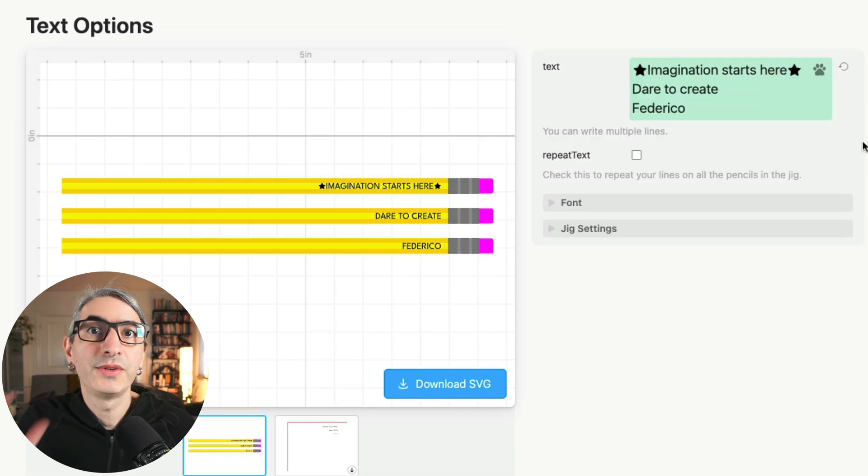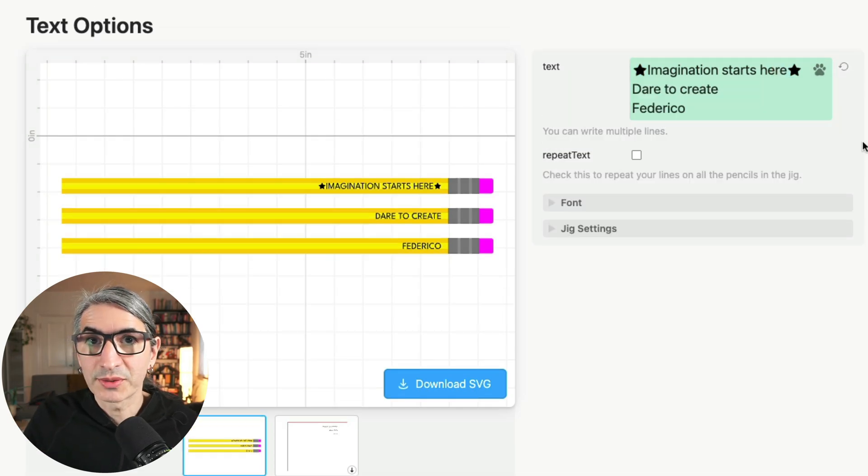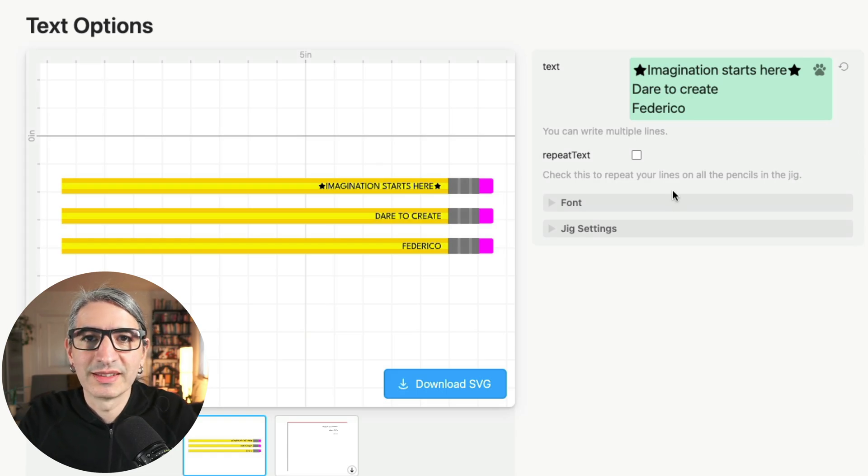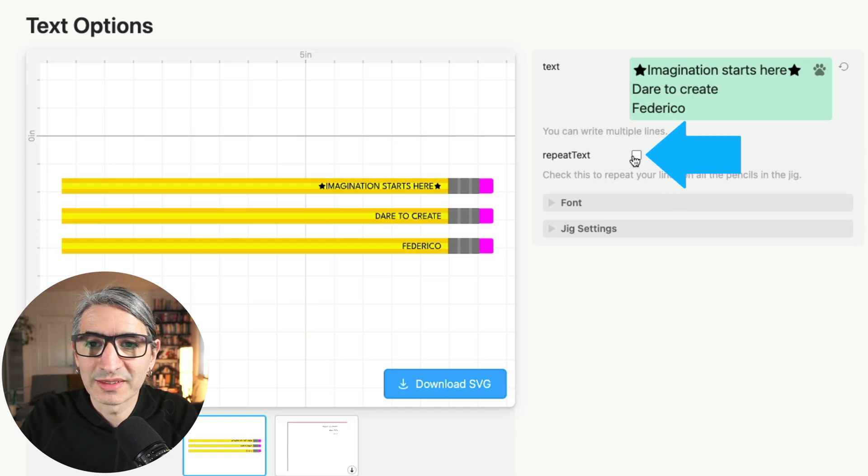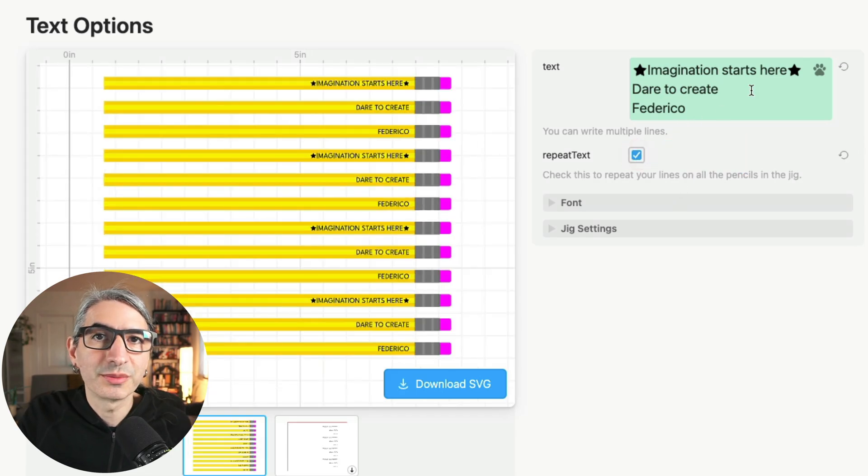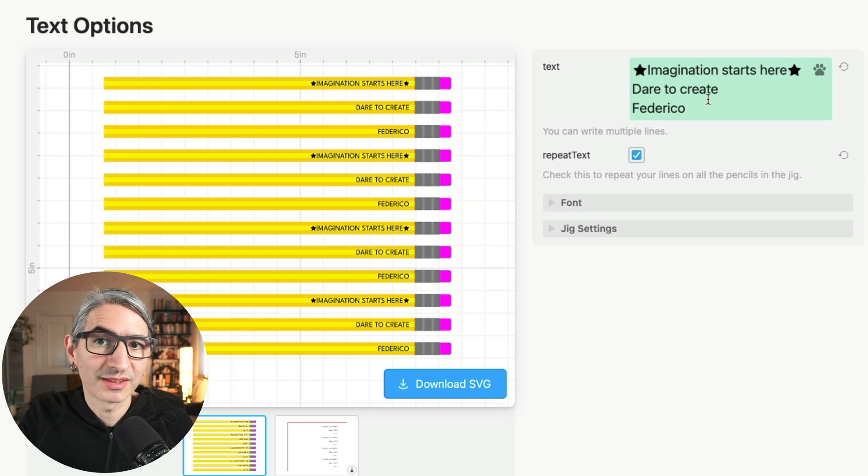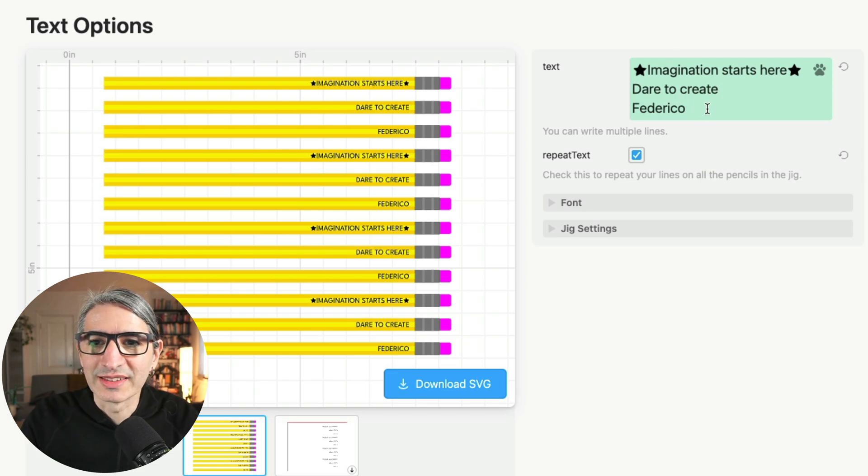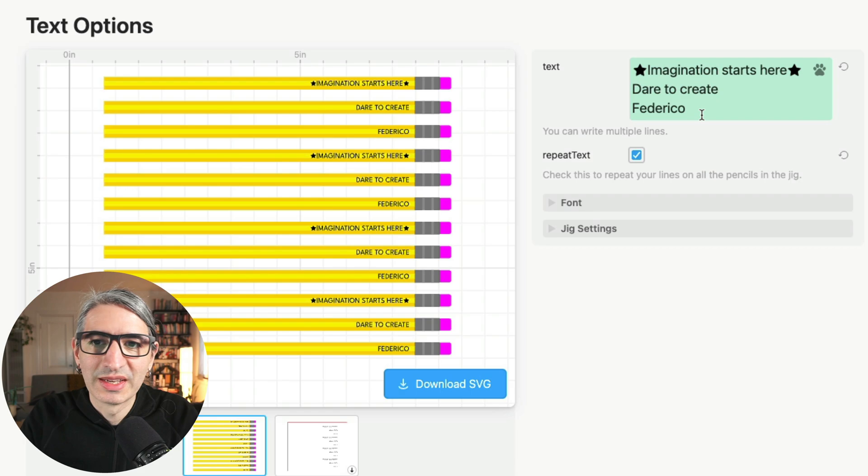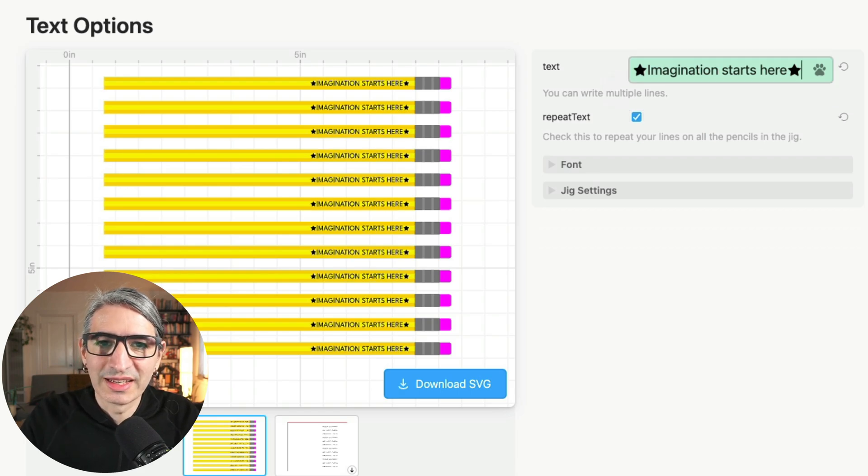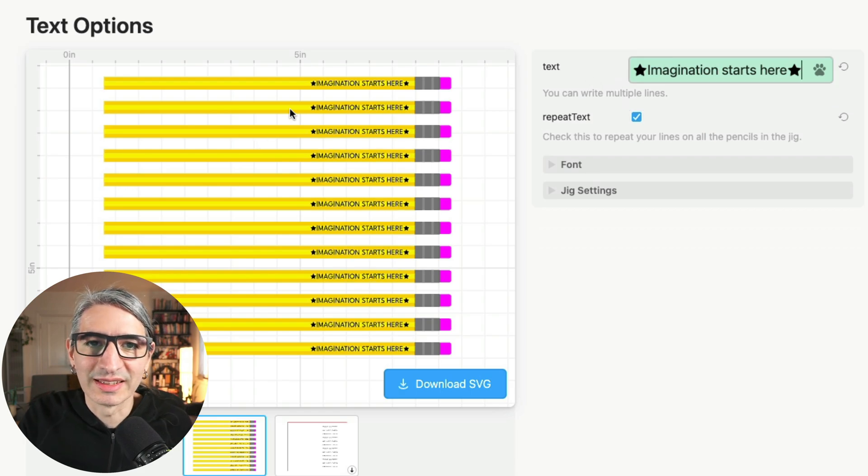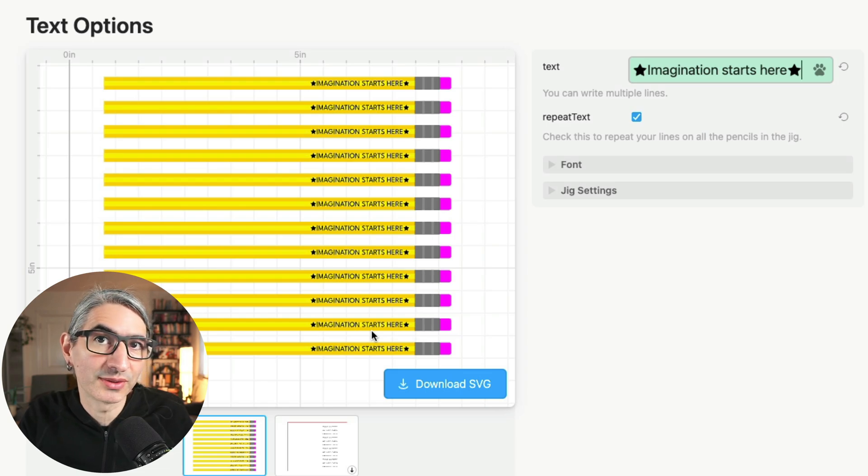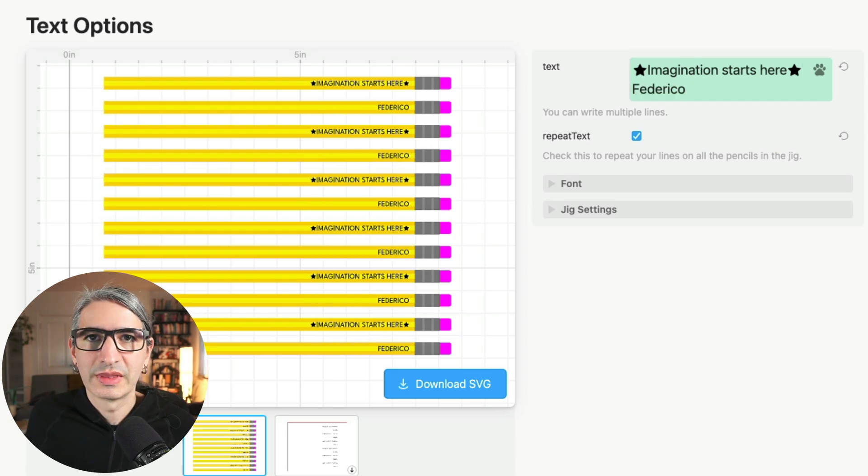If you need to engrave a larger batch of pencils with the same text, you can select the repeat text option right here, which is going to repeat any text we have in the text box. So for example, if I only need a single sentence or name, I can have a single one. And you'll see that the same sentence gets engraved in as many pencils as the jig has slots.